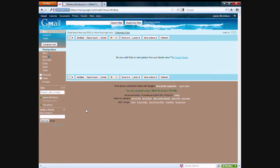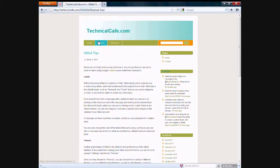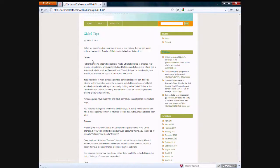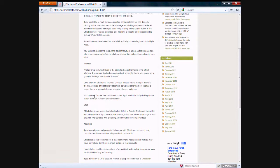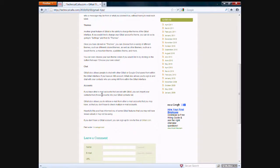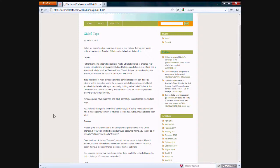I actually wrote a blog post about this last year called Gmail Tips and I went over a couple of things including labels, themes, chat, and accounts. And I just provided some basic information of what these things are and how you can use them.